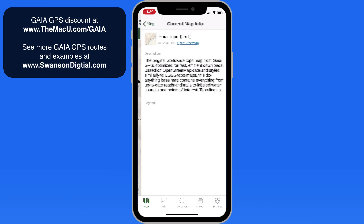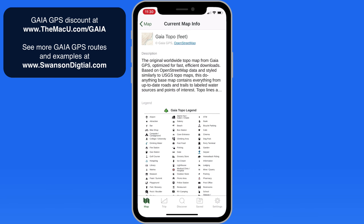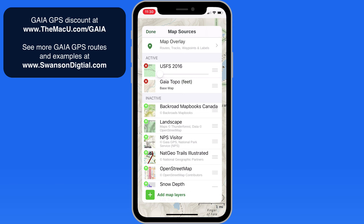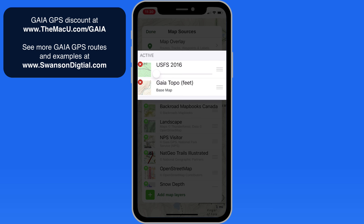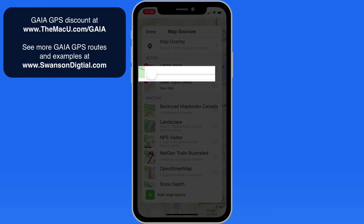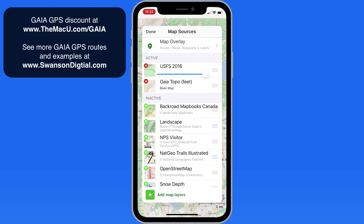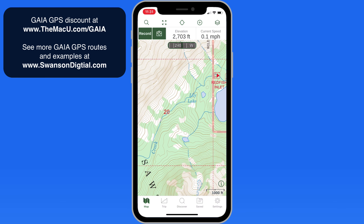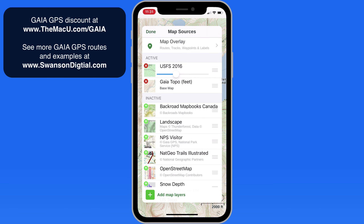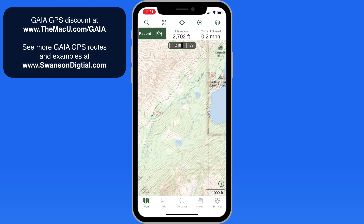Tap on the info button here in the lower right for a map legend. Tap on the Layers button in the upper right and we can add map layers. Currently, I have the base map and a US Forest Service map active, but the Forest Service map is turned off. This slider represents the map's opacity. Boost it all the way up and it's going to cover up the base map. The problem is this one doesn't show the trails. Reduce the opacity of the Forest Service map and the trails on the base map will show through.